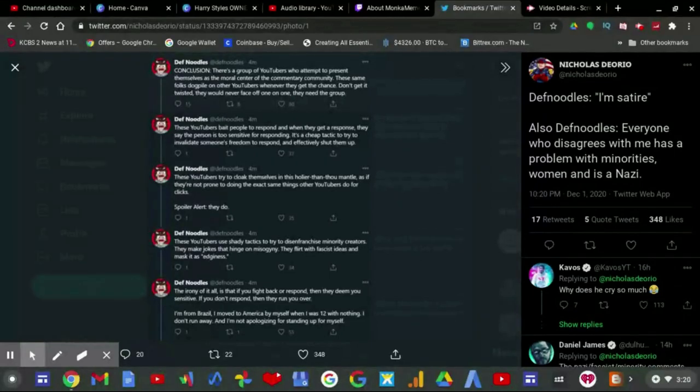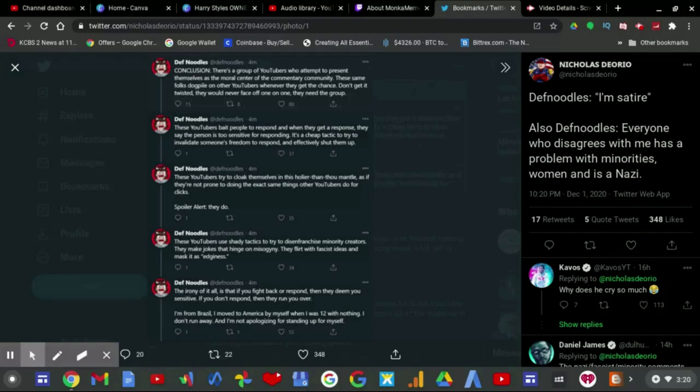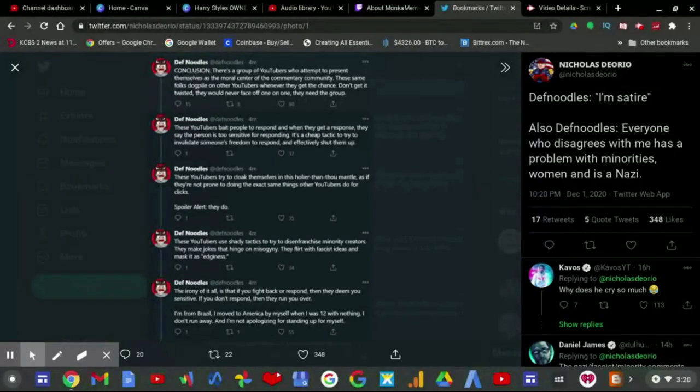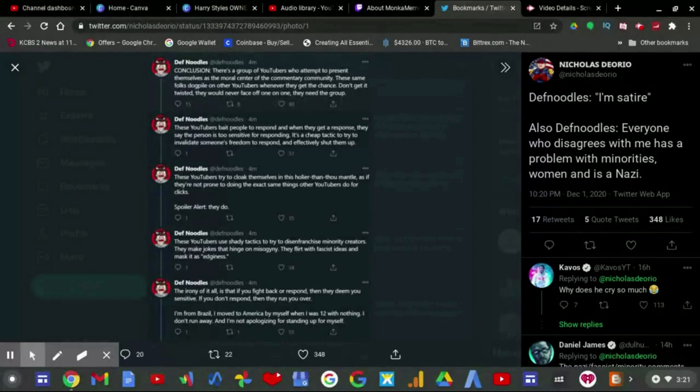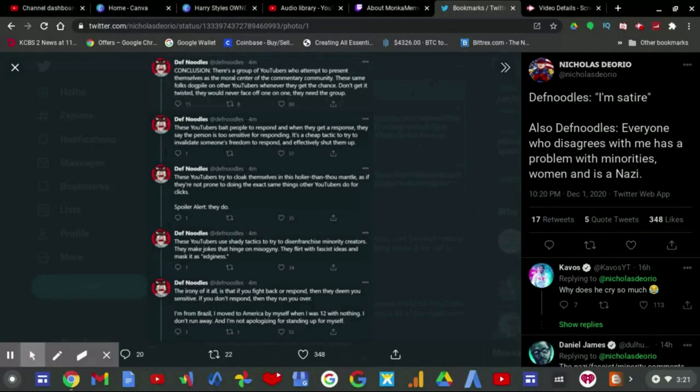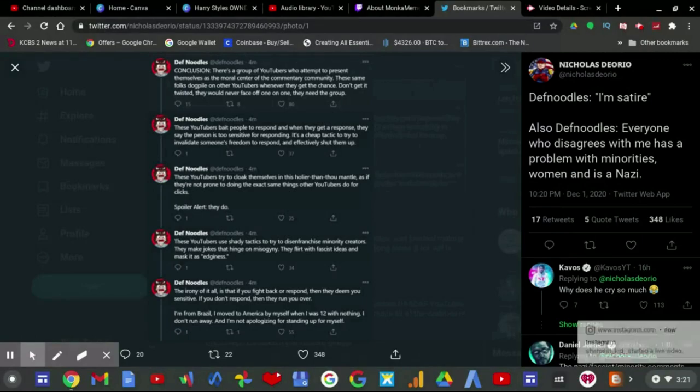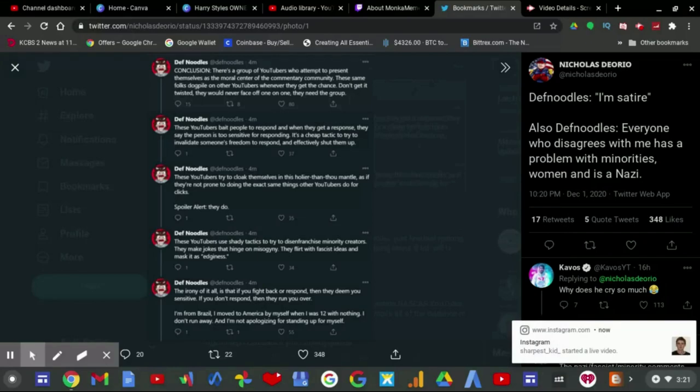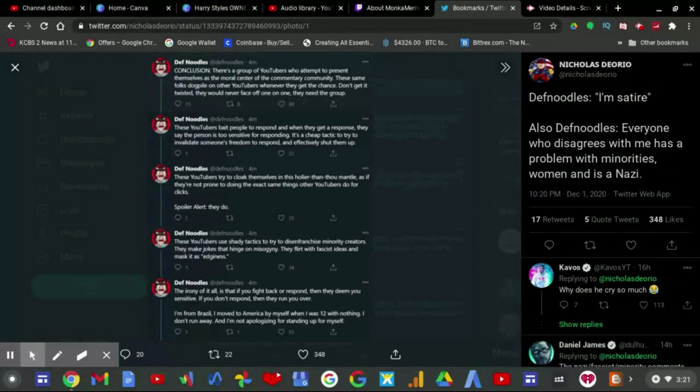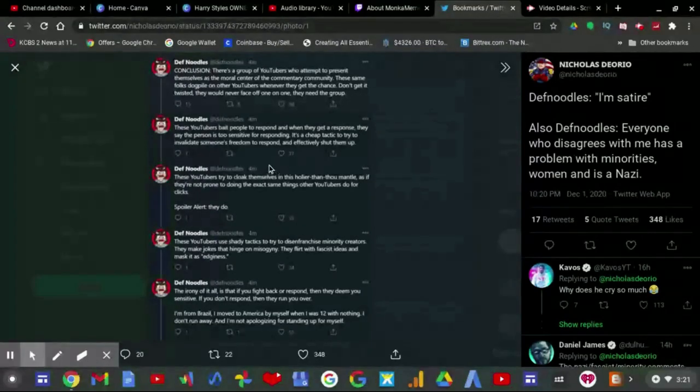Well, there is a stupid rule that YouTube put in place which is called creator-on-creator harassment, quote-unquote harassment. And unfortunately, if every commentary YouTuber went against each other, that would cause YouTube to panic and suspend every single commentary channel for having the freedom rights to speak against one another. Which is ironic, because I am making a video about this right now.